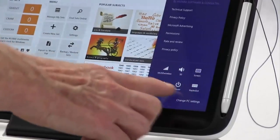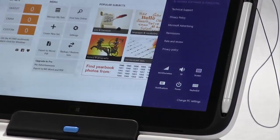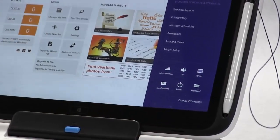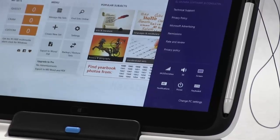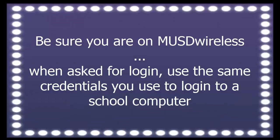When you are selecting a wireless network at school, be sure you select MUSD Wireless. And when asked for login, use the same credentials you use to login on any school computer.